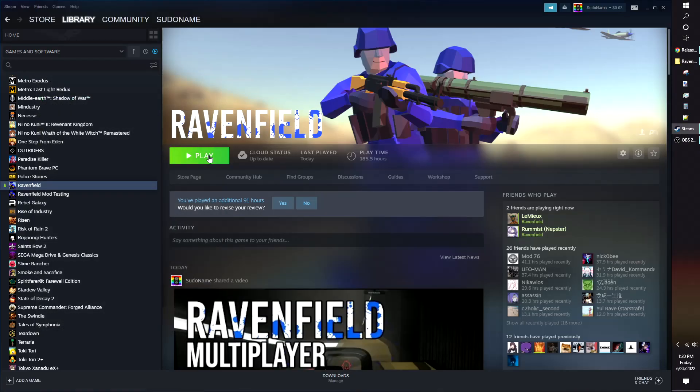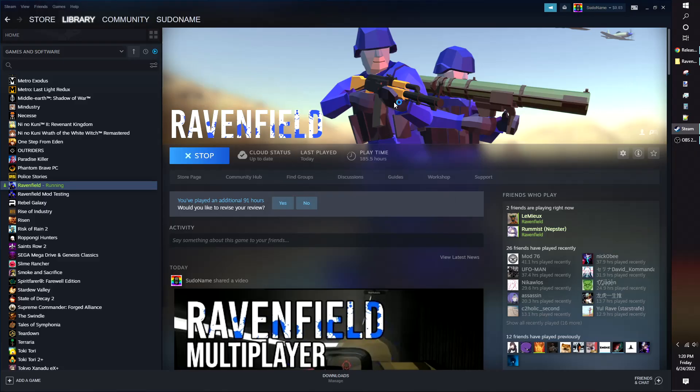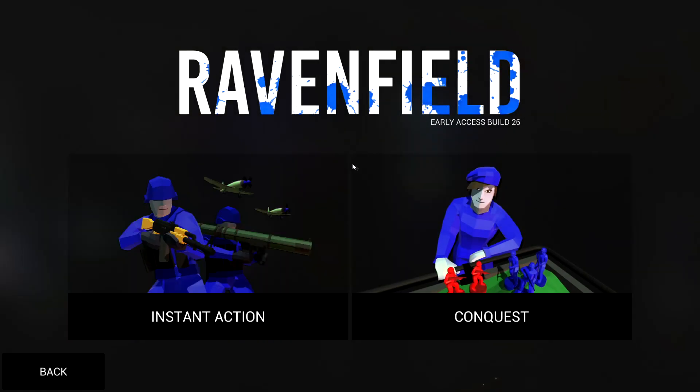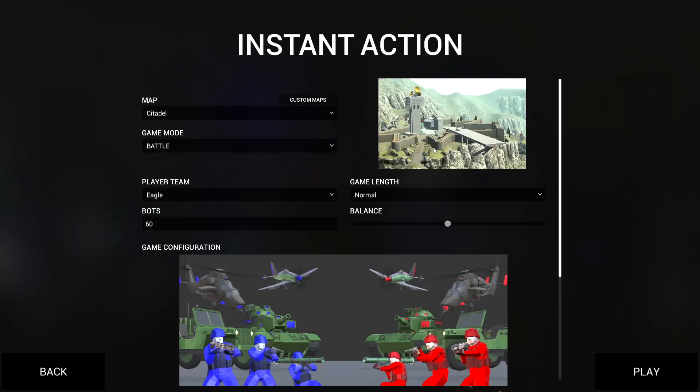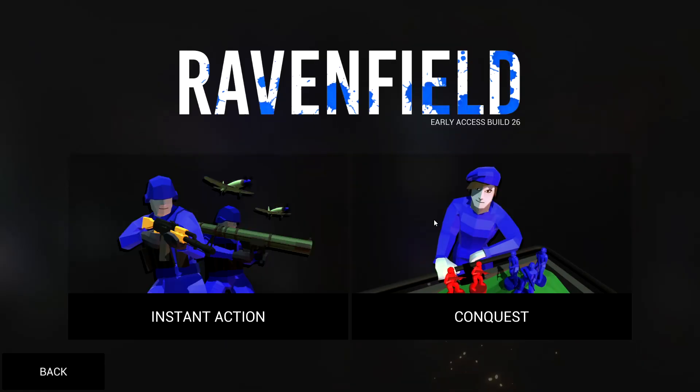Now launch Ravenfield with no mods. Once you get to the main menu, close the game.